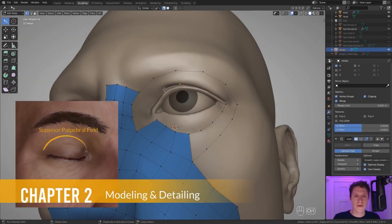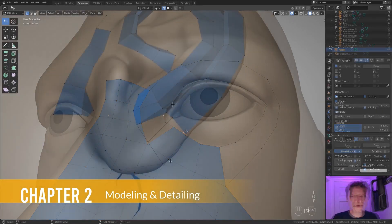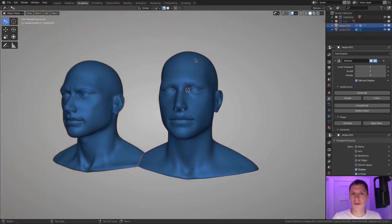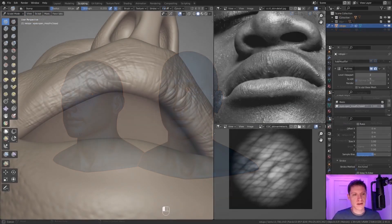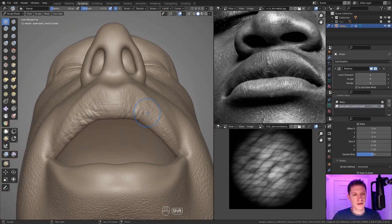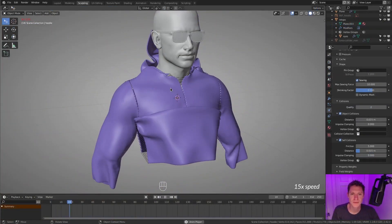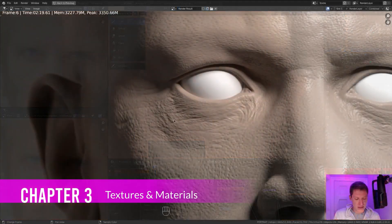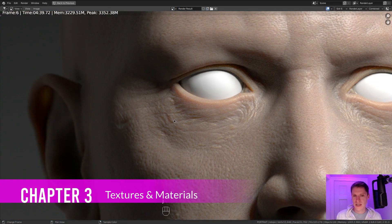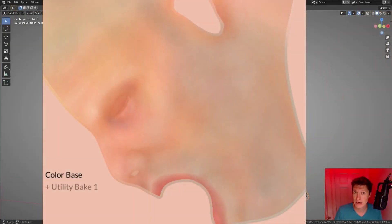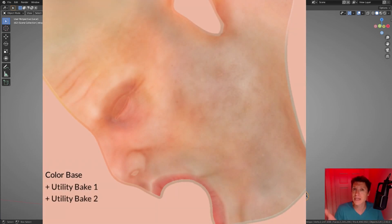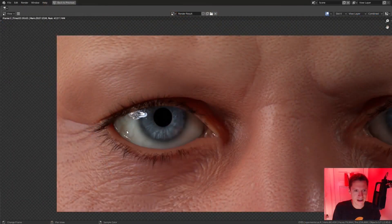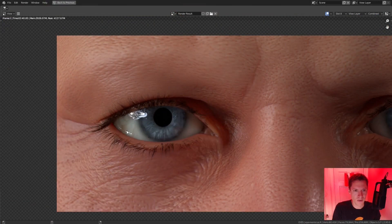Chapter 2 revolves around re-topologizing your head sculpt for a clean airframe, transferring all the sculpted details over to your new model, sculpting high-frequency pore-level details, along with modeling extra objects like clothing and accessories. Chapter 3 covers texturing and material creation, because human skin is one of the most difficult materials to get right, so it requires a lot of work. You will go through the whole process, from building up layers and hand-painting color, baked geometric data, and procedural textures.